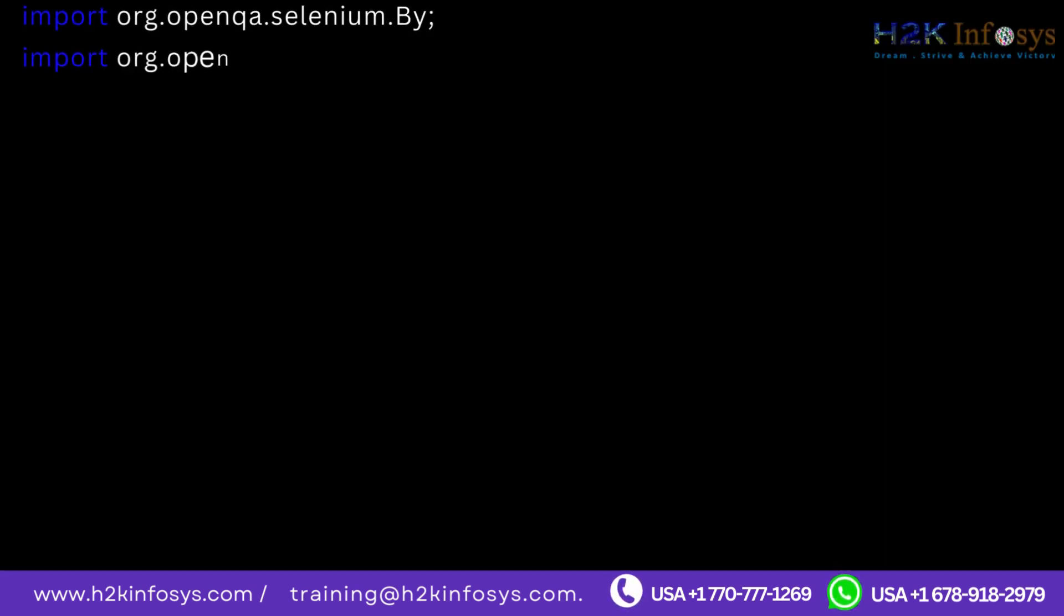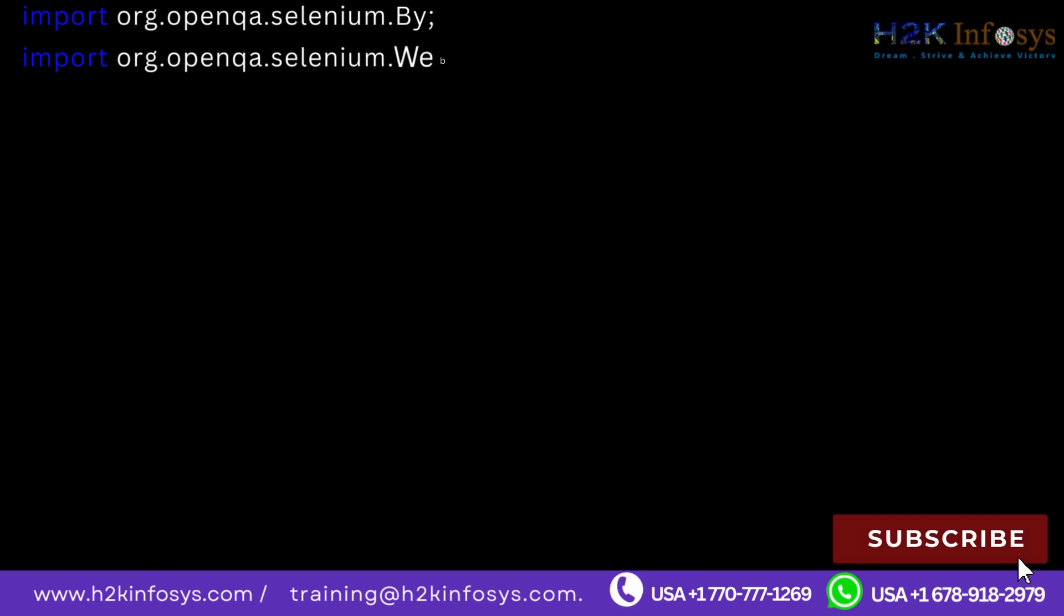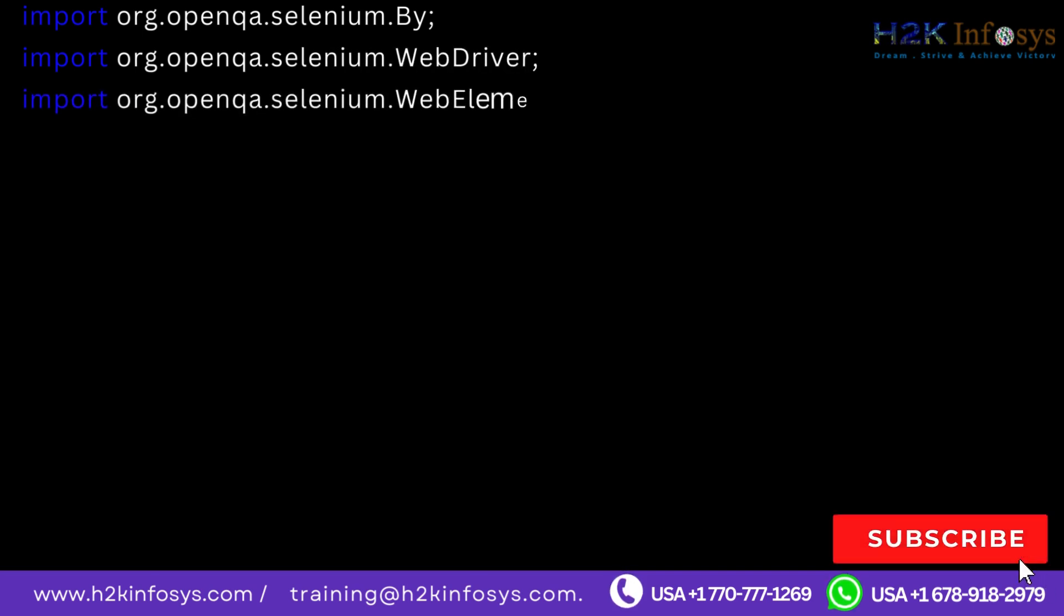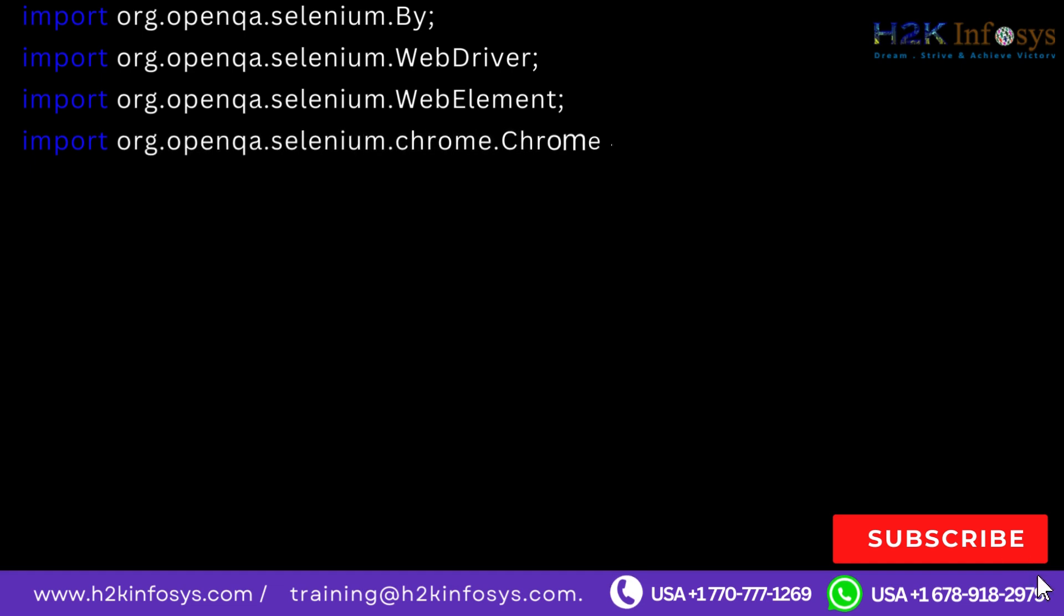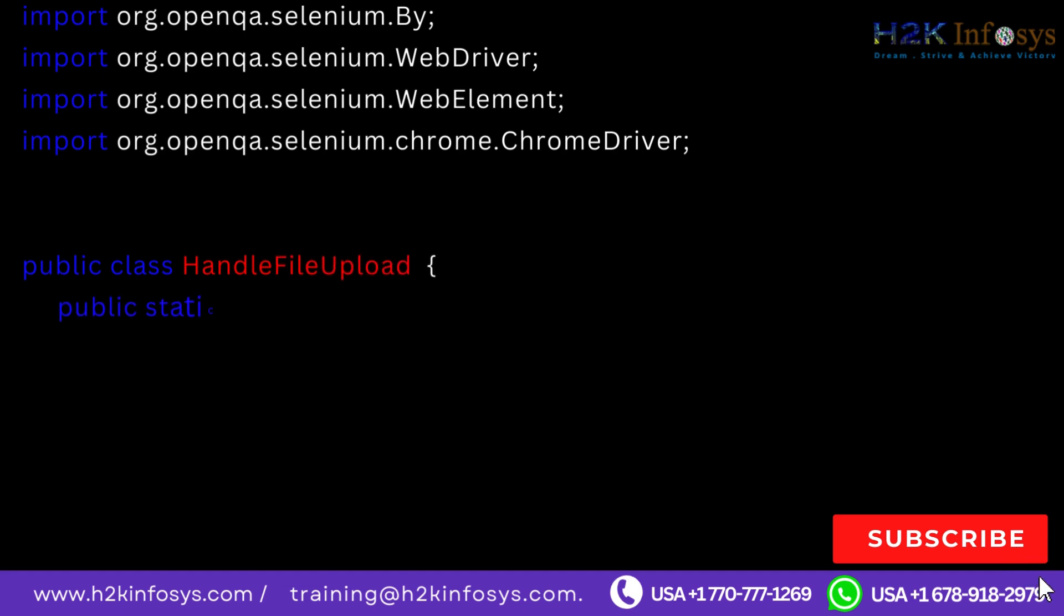Import org.openqa.selenium.WebDriver. Import org.openqa.selenium.WebElement. Import org.openqa.selenium.chrome.ChromeDriver.